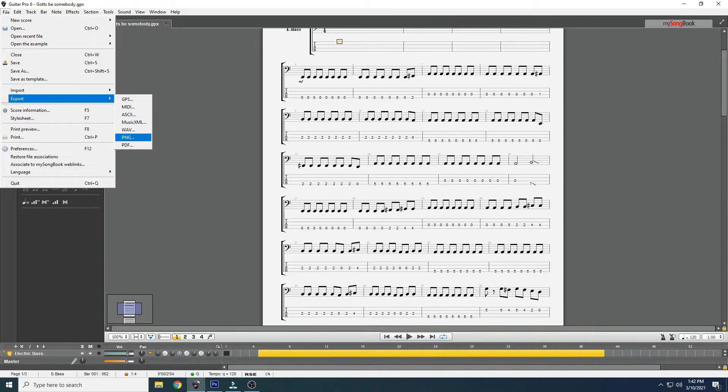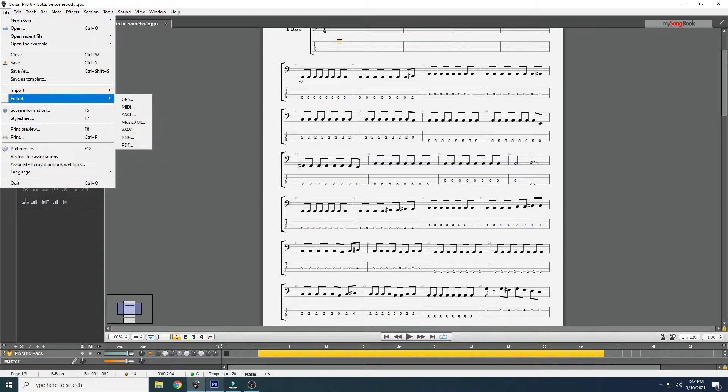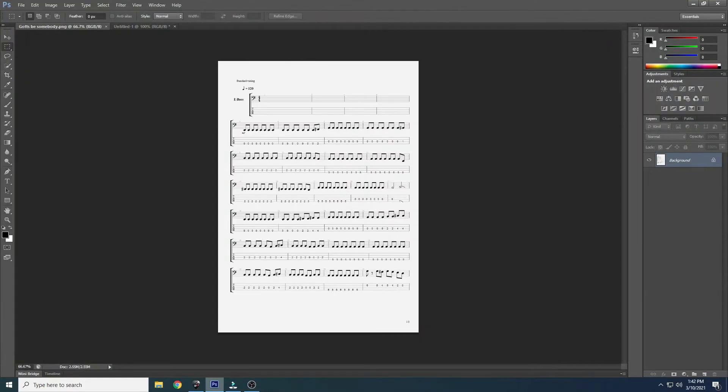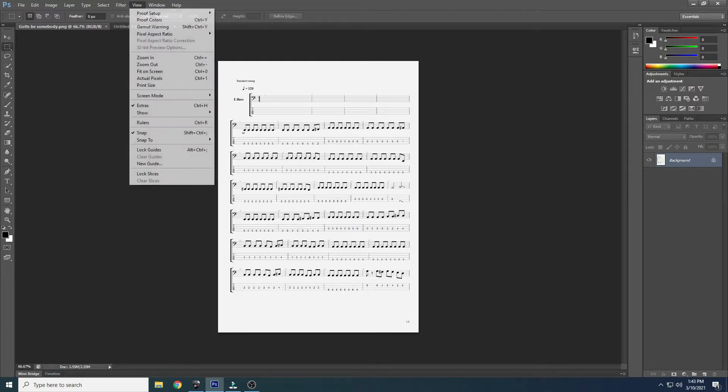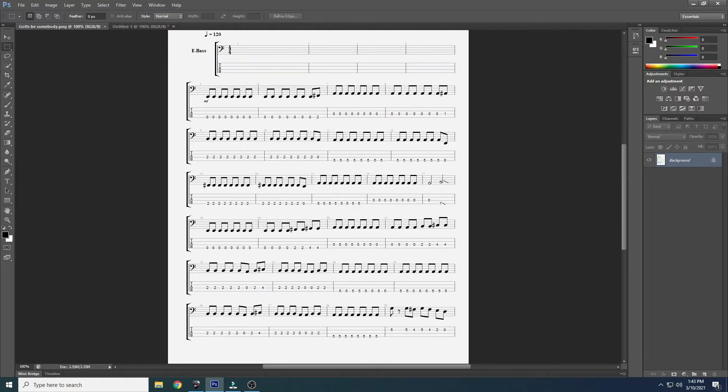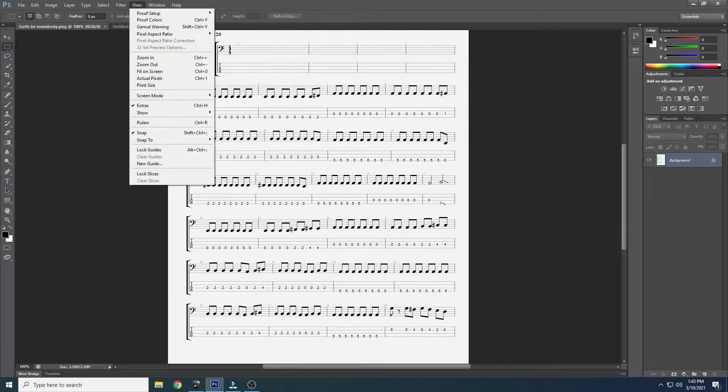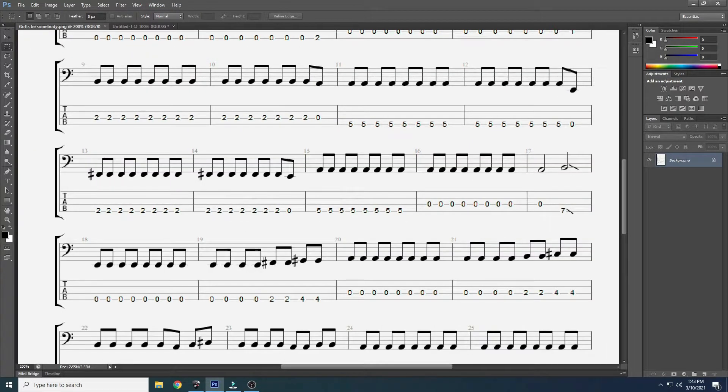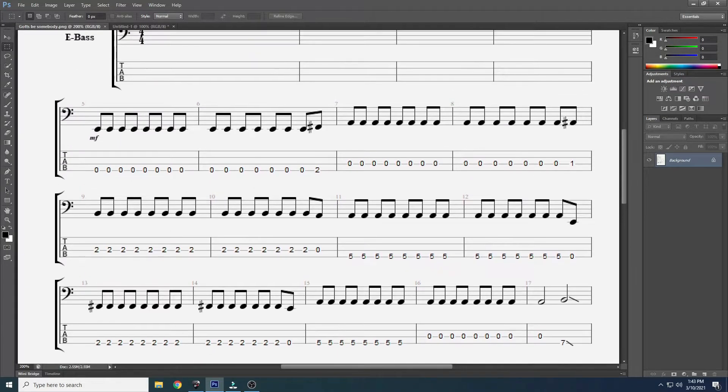Once you save your tab as a picture, in my case I use Photoshop - you could use another graphics program but Photoshop's what I have. When I open it, of course it's not big enough for me to see, so I need to zoom it in. Once I've got this up here where I can see it good...